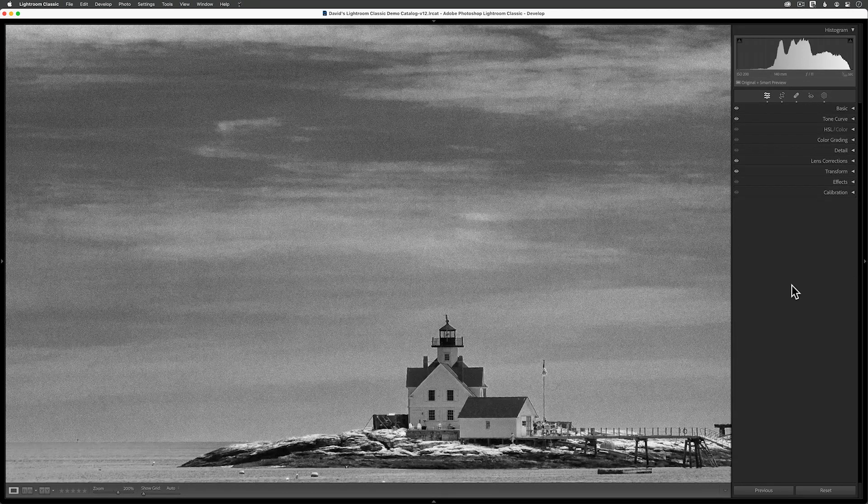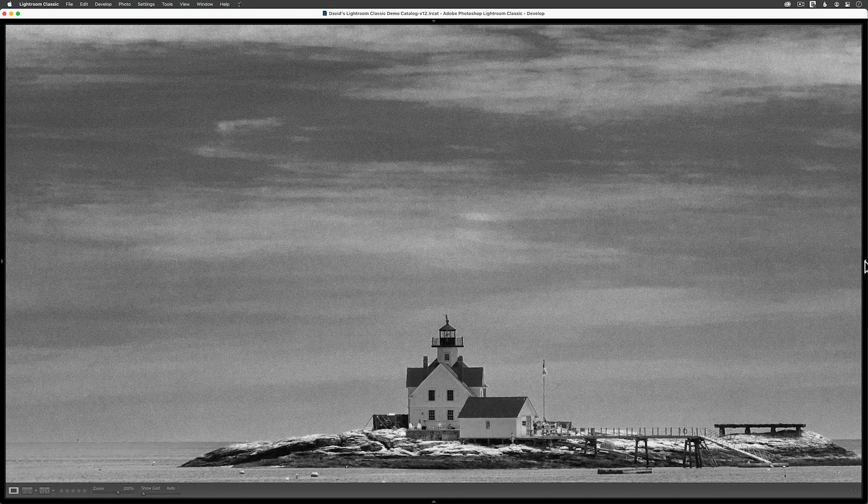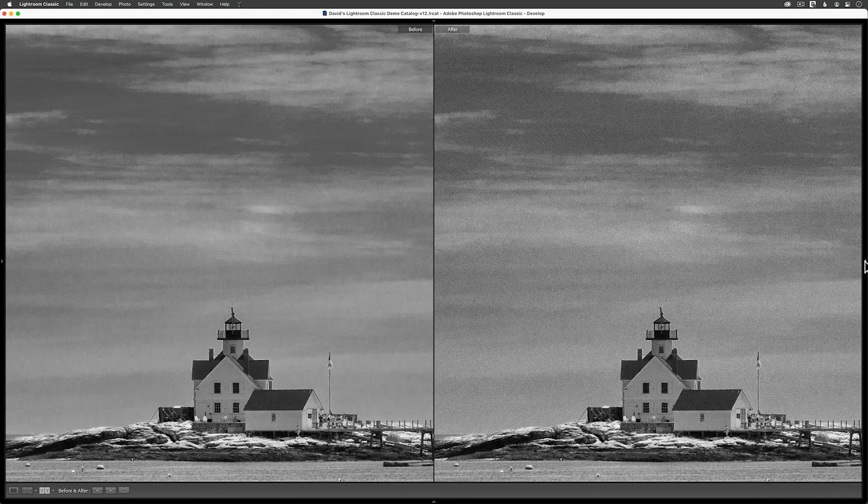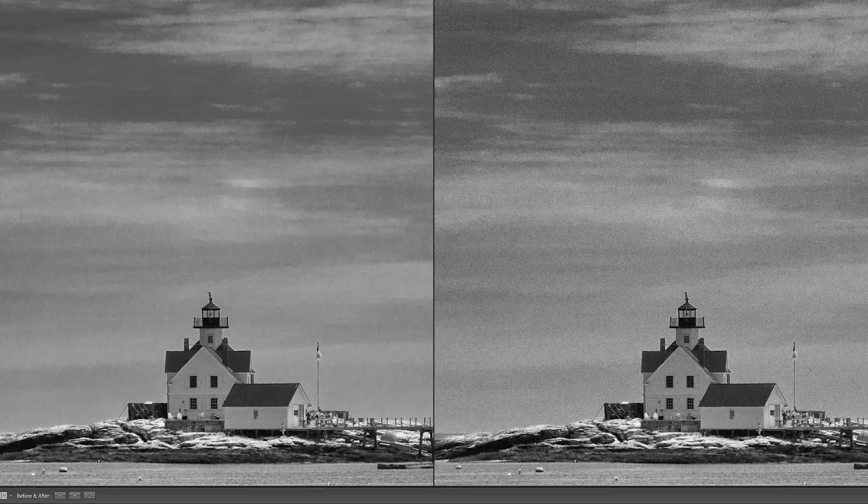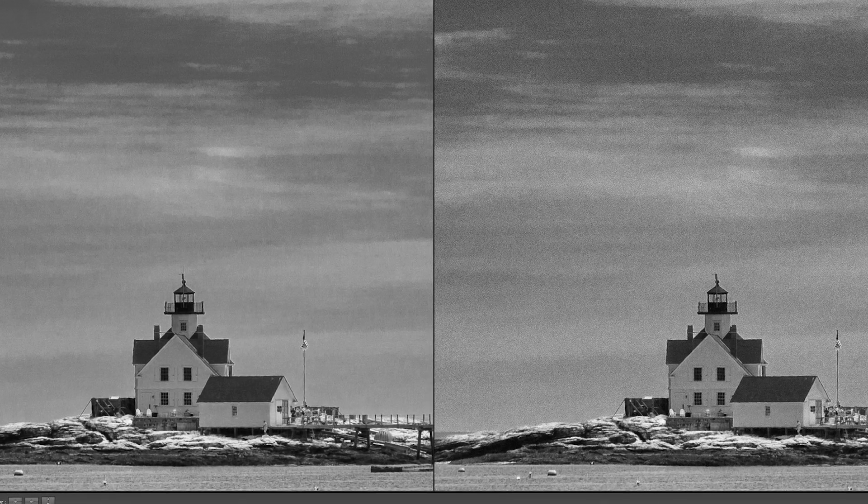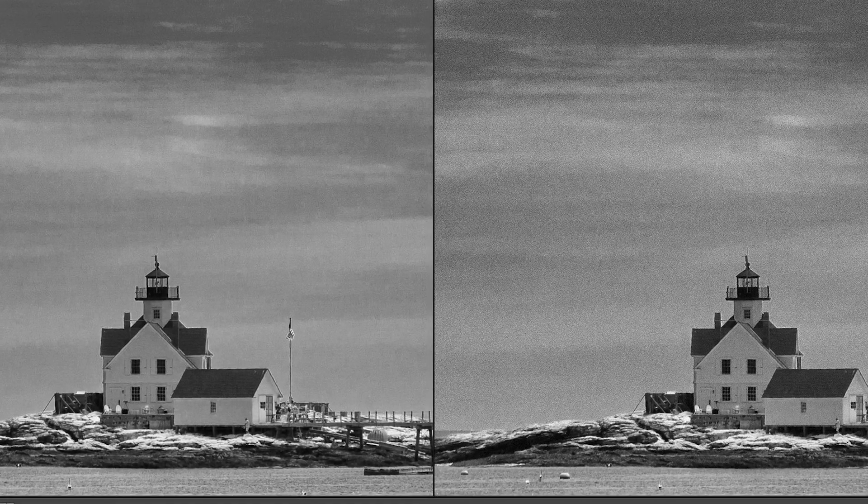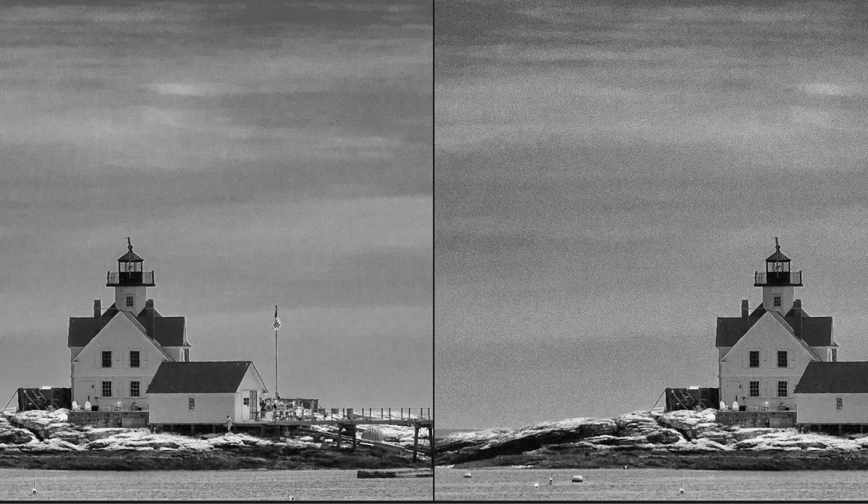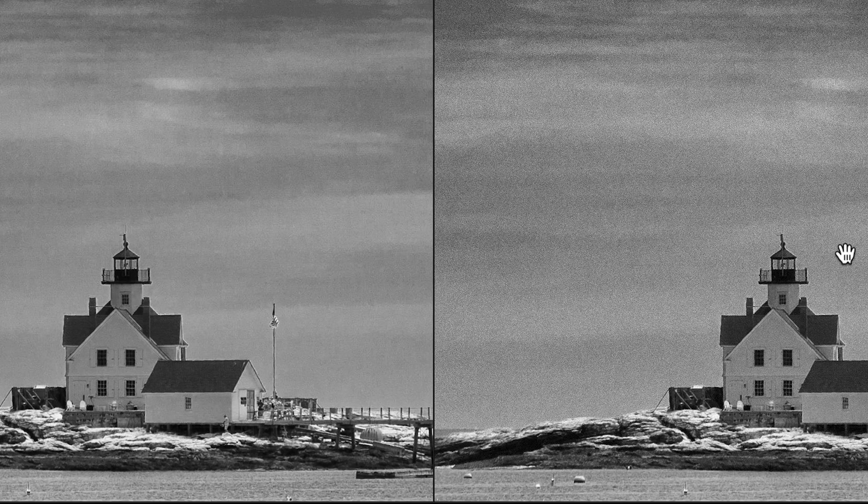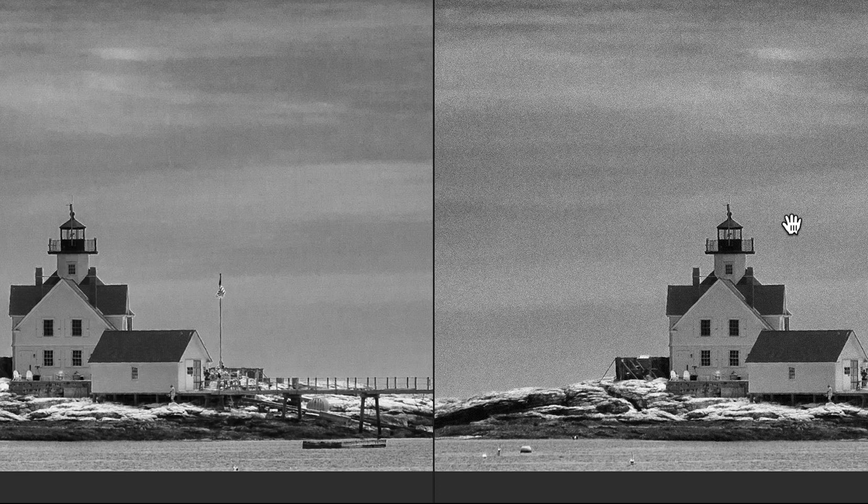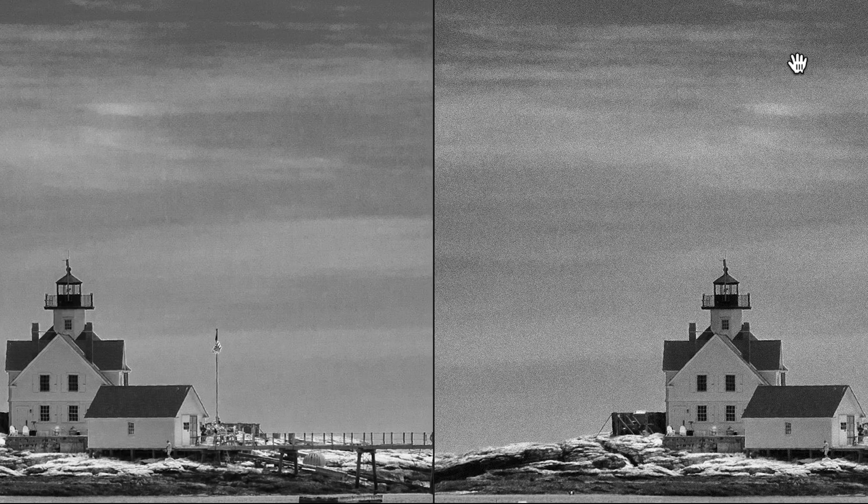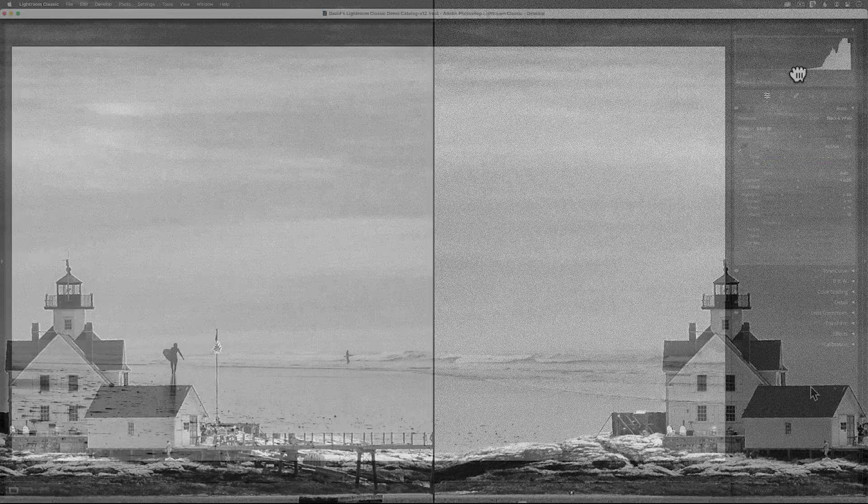Let me hide my panels away and then split the screen so that you can see a side-by-side comparison of this image with and without the grain. It's not a huge difference, but the image on the right, our finished product, to me it looks more realistic. And that textured feel that the grain adds, it's the perfect finishing touch.